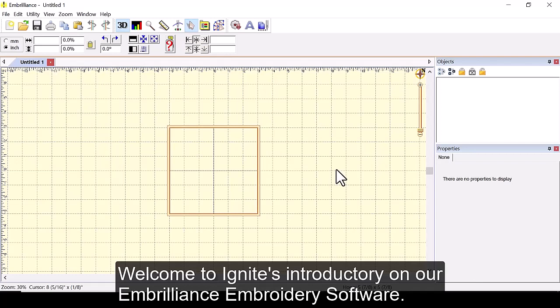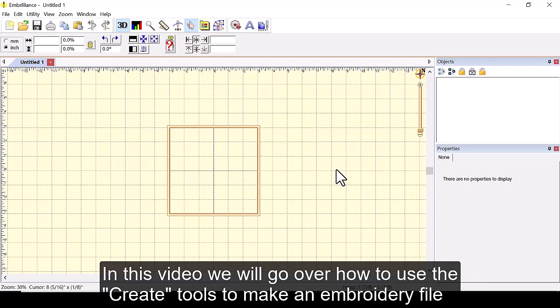Welcome to Ignite's introductory on our embroidery software. In this video we will go over how to use the create tools to make an embroidery file.